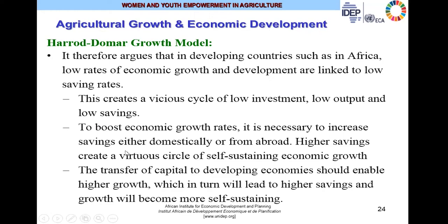To boost economic growth rates, it is necessary to increase savings either domestically or from abroad. Higher savings creates a virtuous cycle of self-sustaining economic growth. The transfer of capital to developing economies should enable higher growth, which in turn will lead to higher savings, and growth will become more self-sustaining. Foreign direct investments back into the African continent will generate higher growth, increase incomes, in turn increase savings, later increased investments in the agricultural and other sectors, which will create more wealth, and more wealth creates again more savings and more investments.